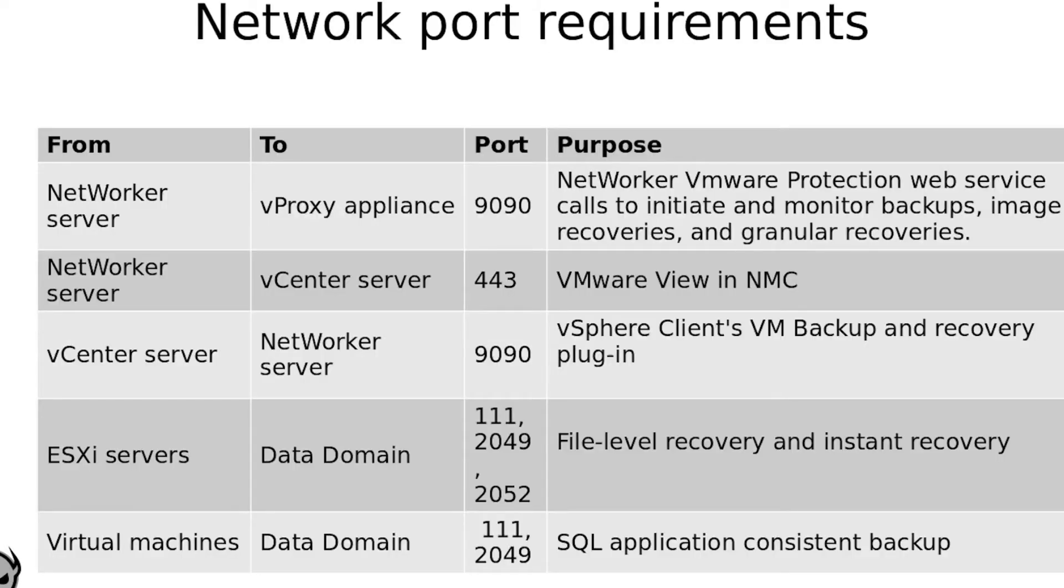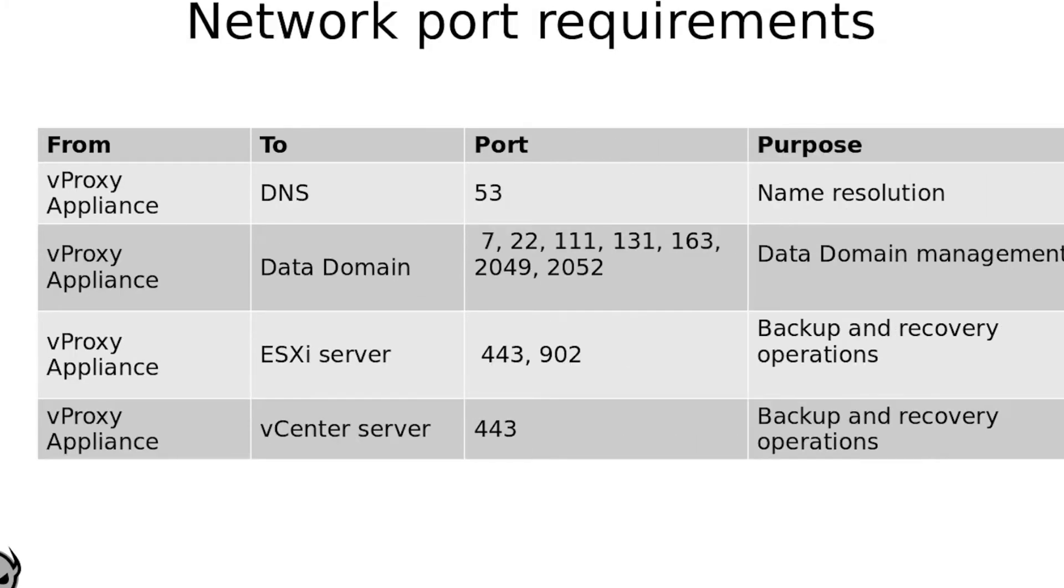Here I have put up the network port requirements. You can go ahead and pause the video and make a note of it or maybe take a screenshot of this. And this is the next list of port requirements.